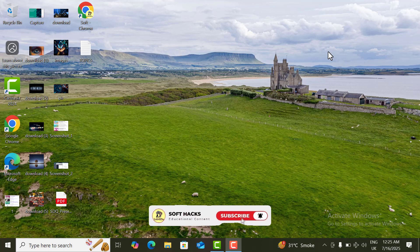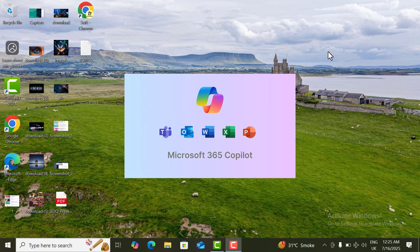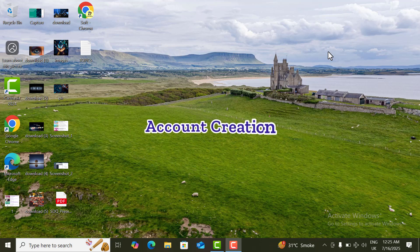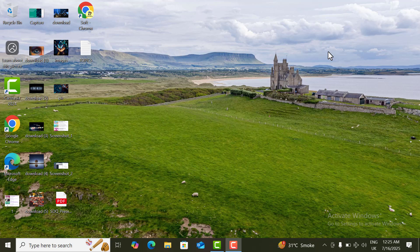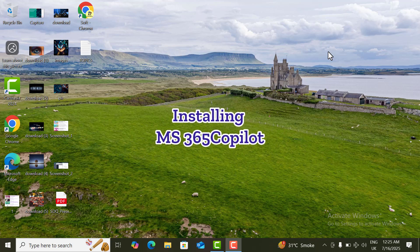Hello everyone! Today in this video we will learn how to create an account on Microsoft 365 Copilot. I will show you the information about account creation and installing Microsoft 365 on your Windows 10 or 11.